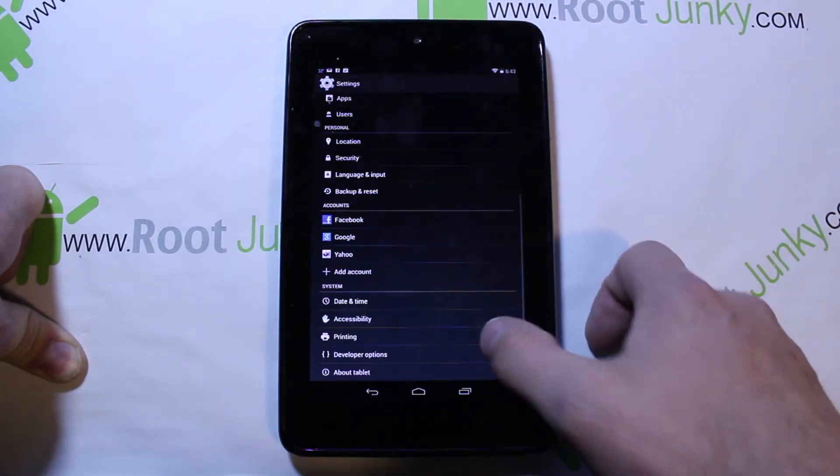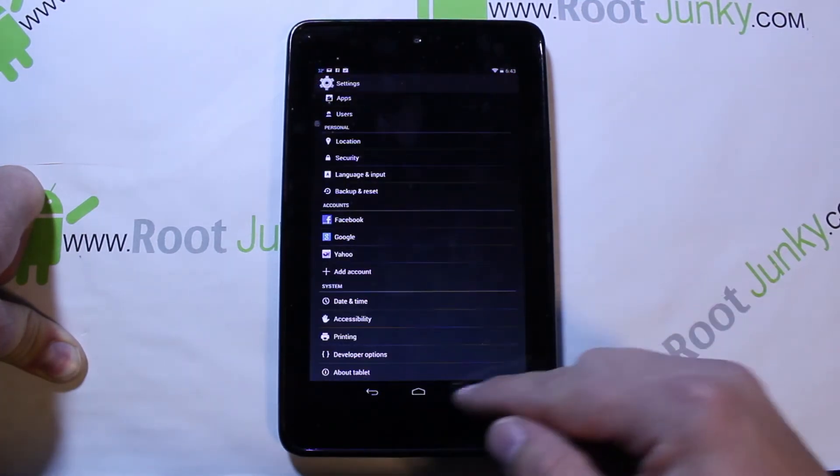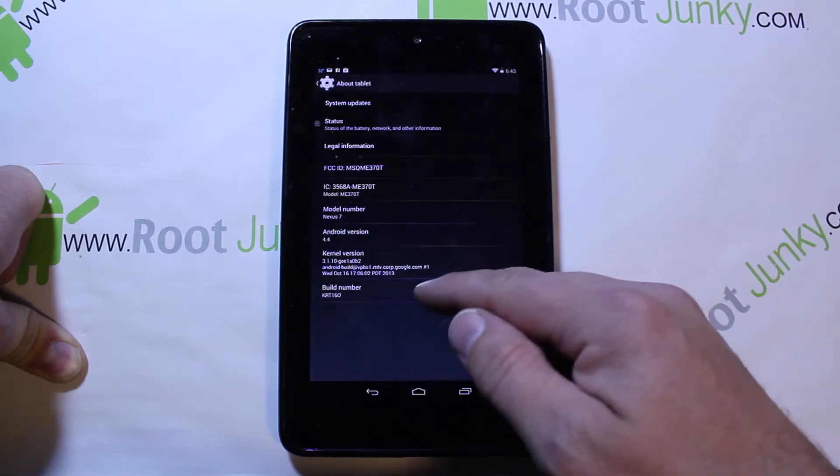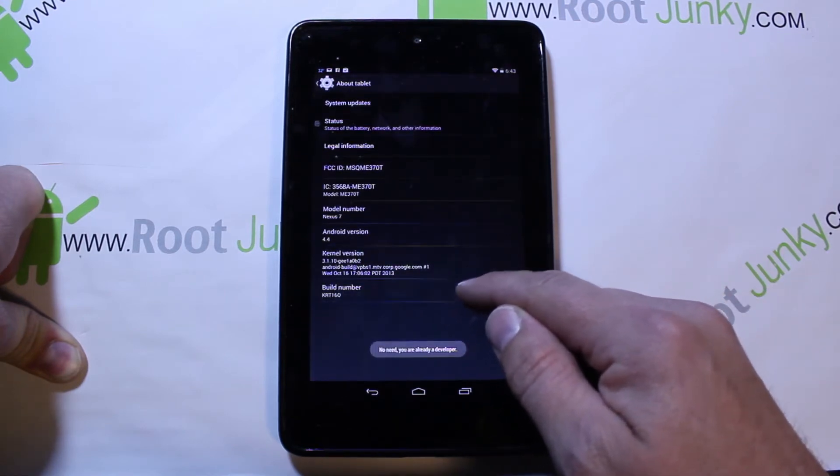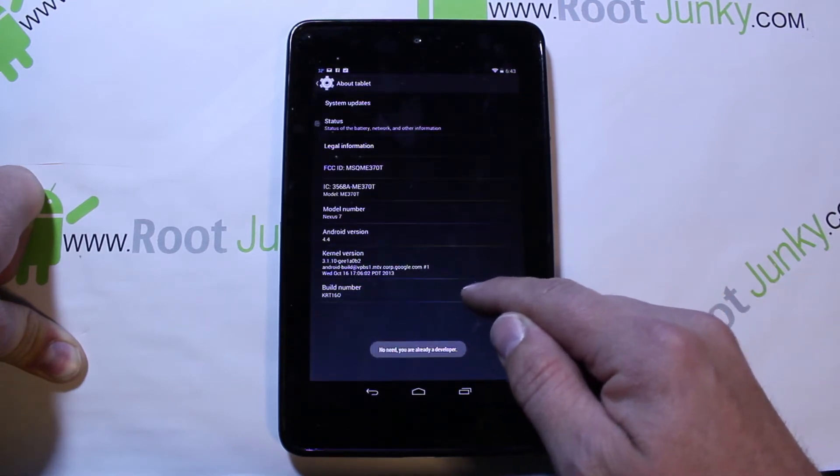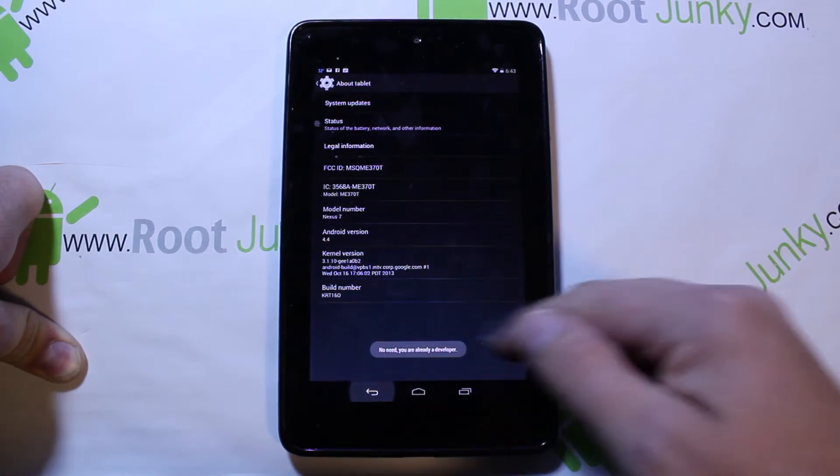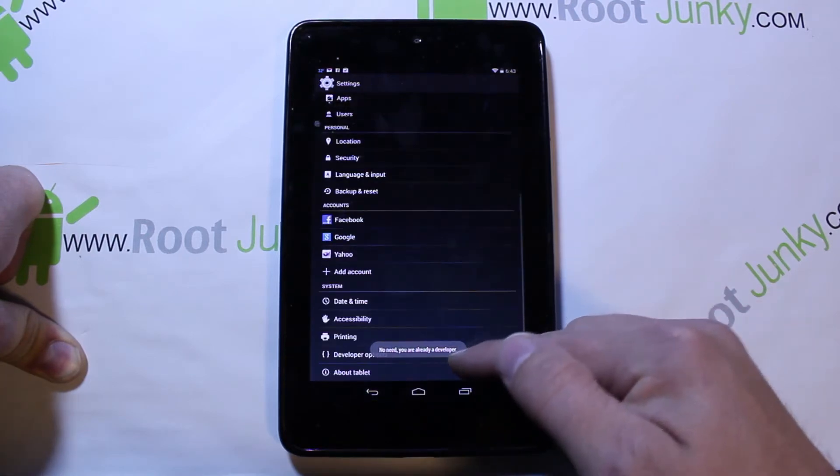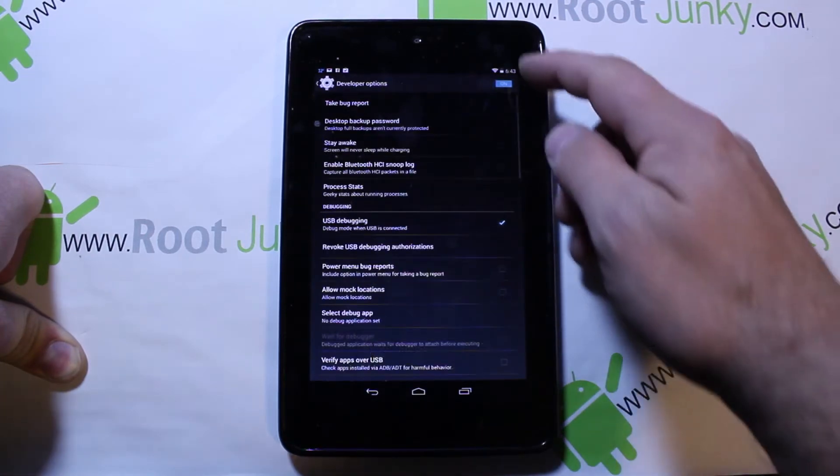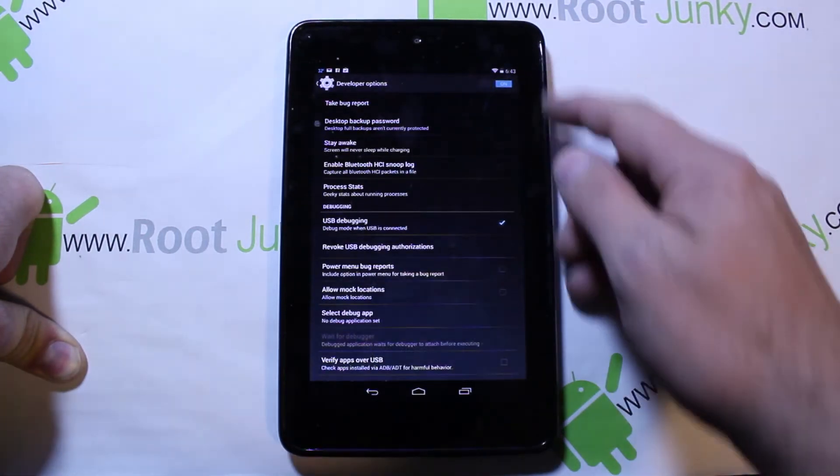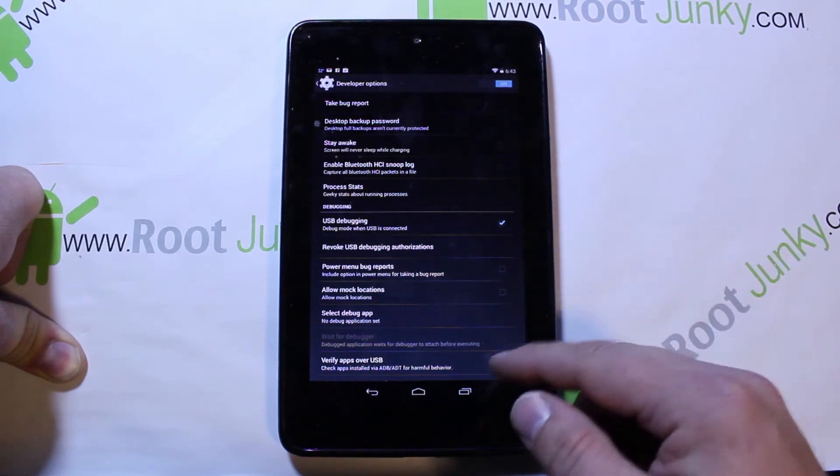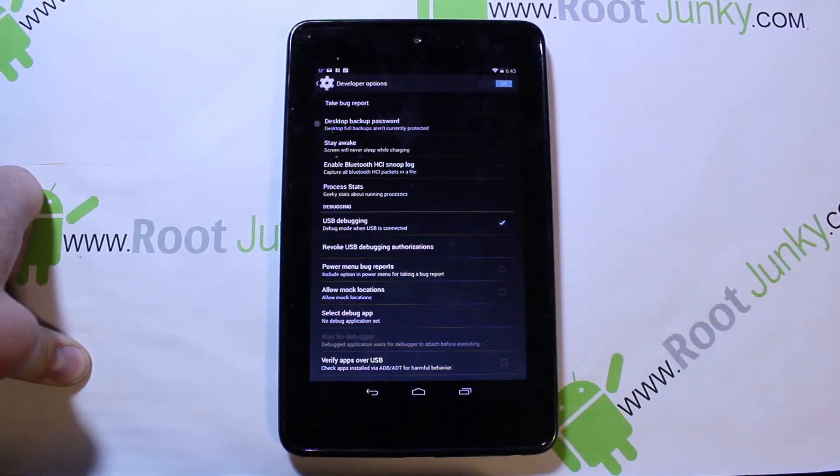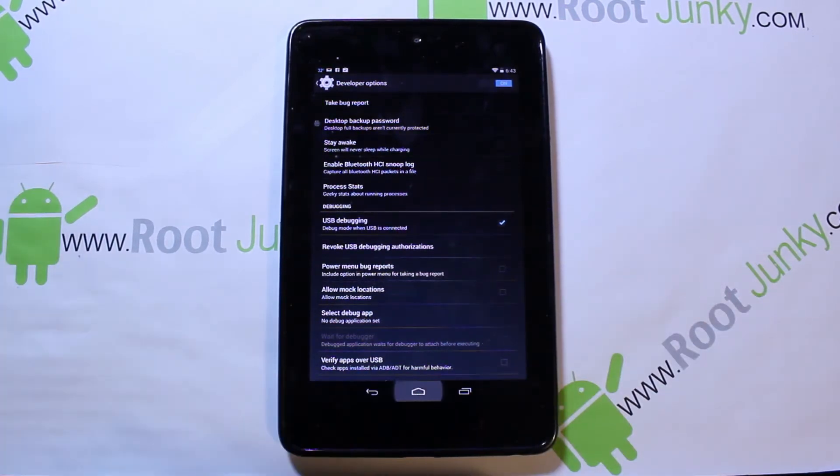You need to have developer options on. The way you turn those on is you come in here and you just keep clicking on the build number until developer options turns on. You need to come in here, make sure it's on, make sure USB debugging is checked.